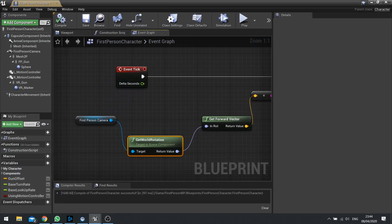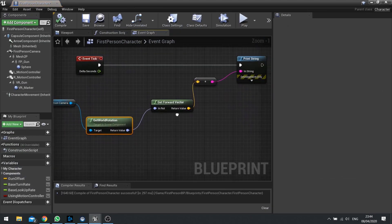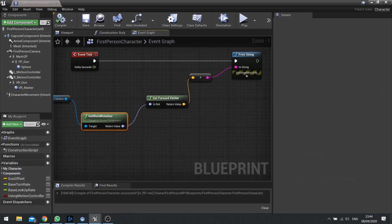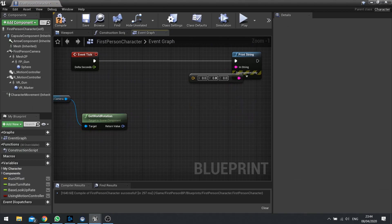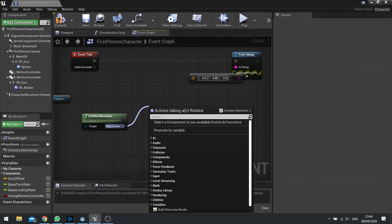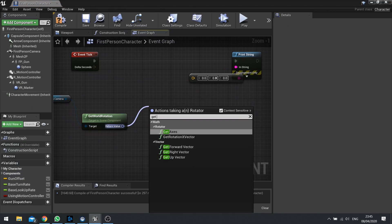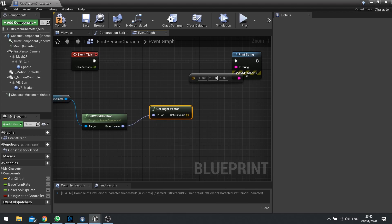Now it's also important to note there's also a get right vector as well. So rather than get forward, you can do a get right. And this gets you the direction immediately to the right of the rotation that you've provided here.